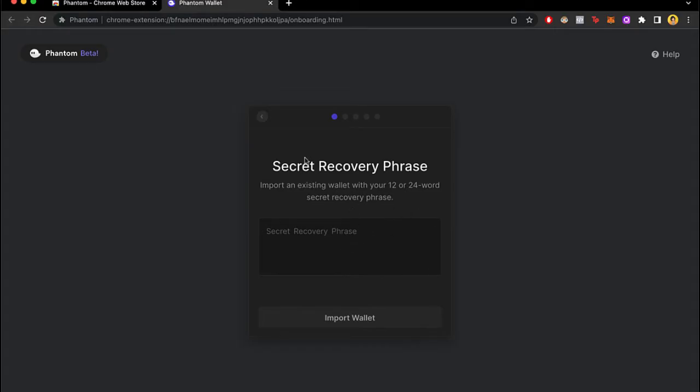What we can do is to create and import an existing wallet with a secret recovery phrase that it was given to us the first time we create our wallet. So this one has from 12 to 24 word secret recovery phrase.